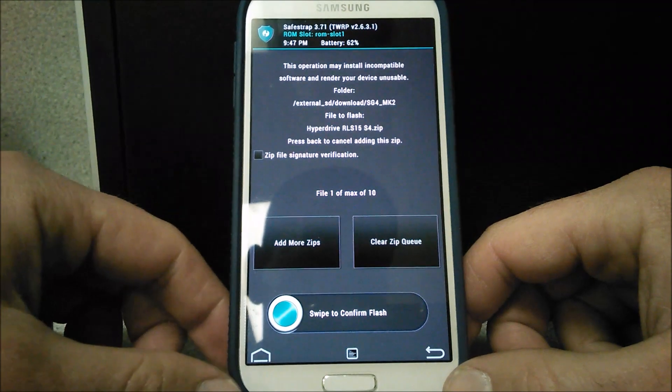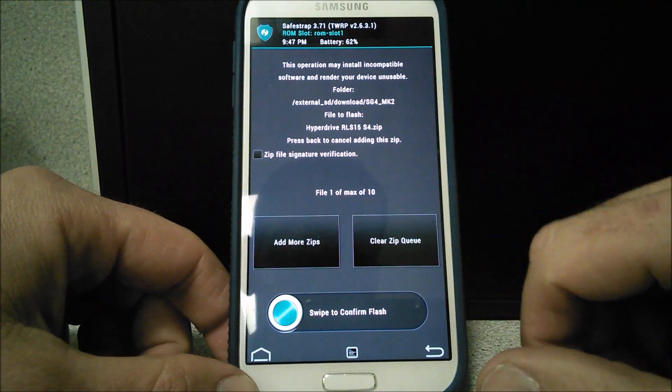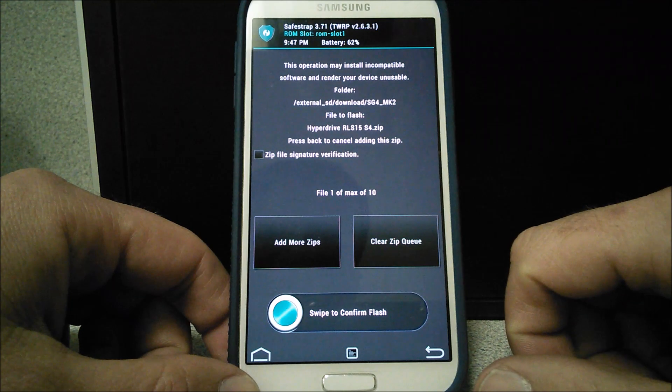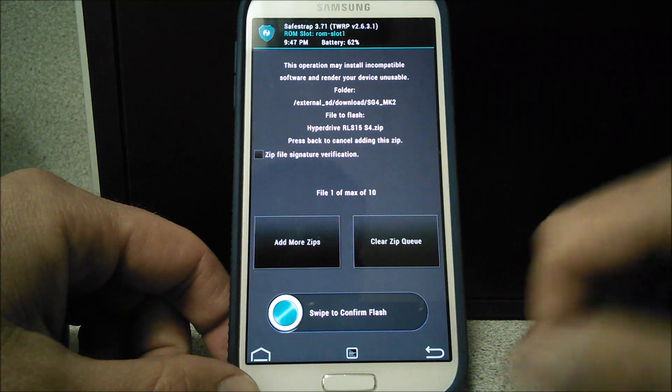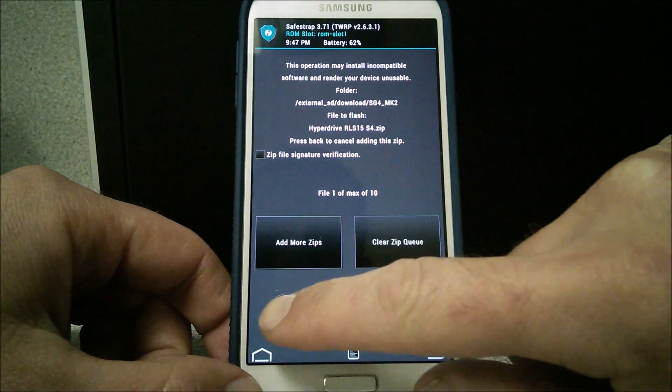I'm going to go ahead and swipe to flash and we're going to check this out together exactly what it wants us to do. Alright, so here we go.